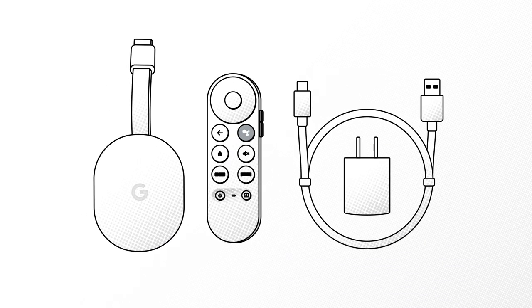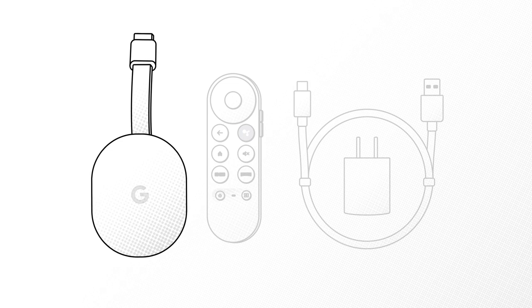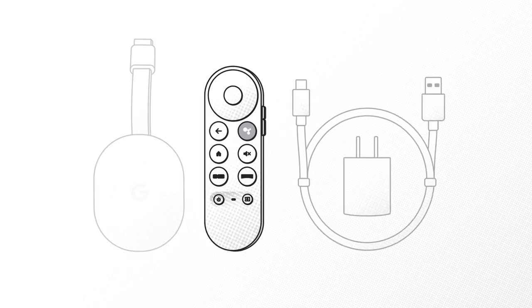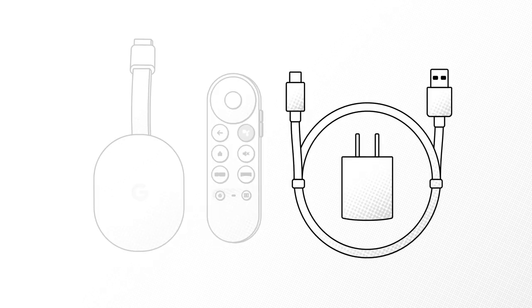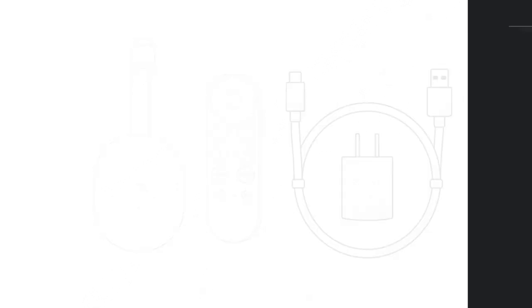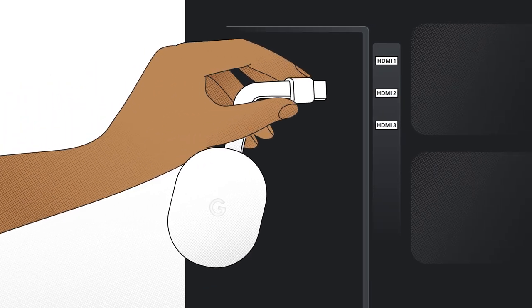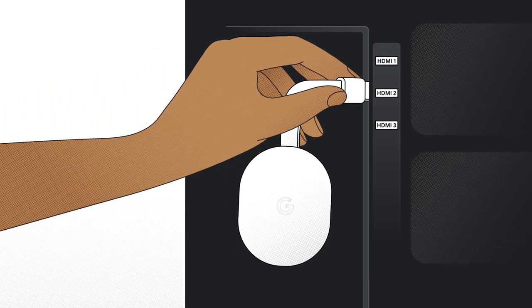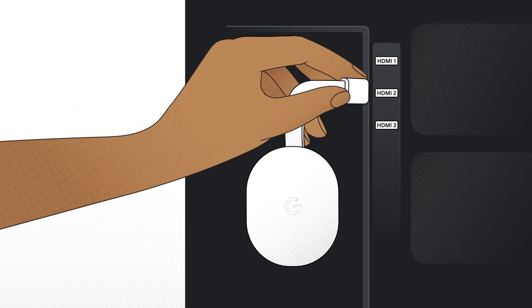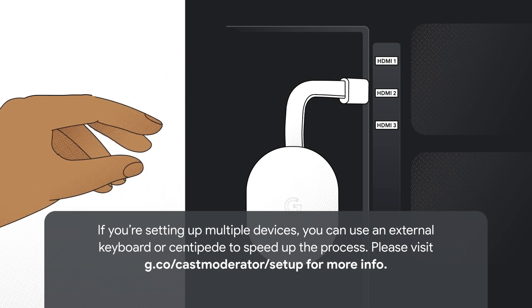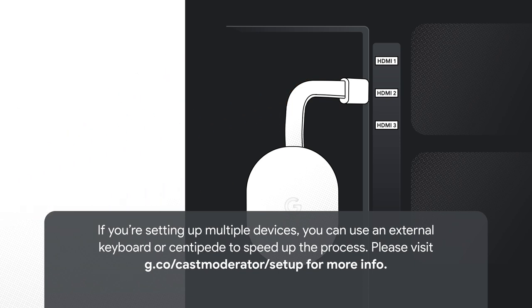To start, you will receive a Chromecast with Google TV device, remote control, and a power cable. Plug in your Chromecast HDMI output cable into your projector, monitor, or TV and plug the power cable into the USB-C input.